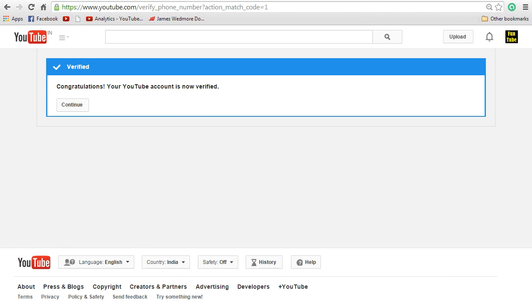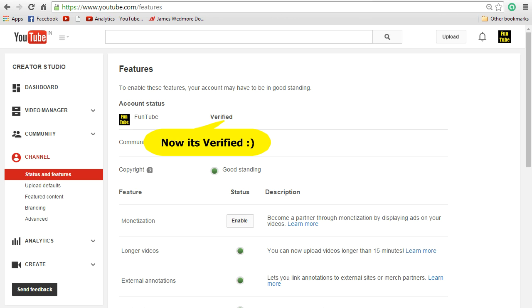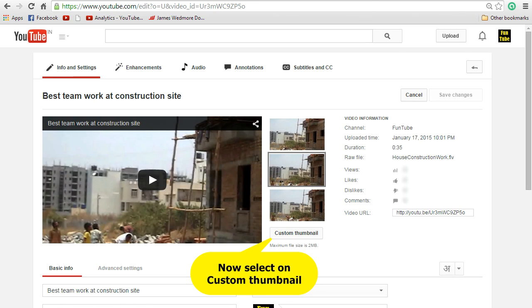That's great. Now you have verified your account. Now go back to info and settings screen and you can see that custom thumbnail option is available.